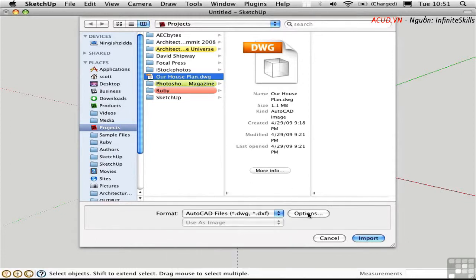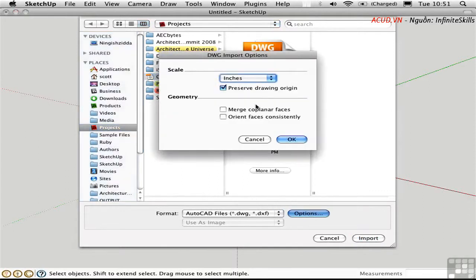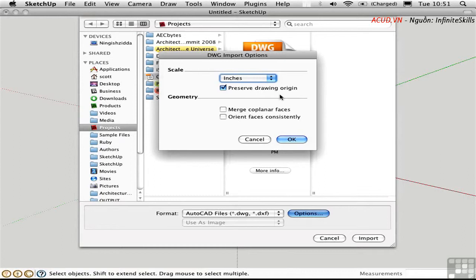I'll choose Options. And right here this is quite important to preserve the drawing origin. This means that if I import this again it's going to come in in exactly the same place. So this is essential if you plan to have multiple design revisions.